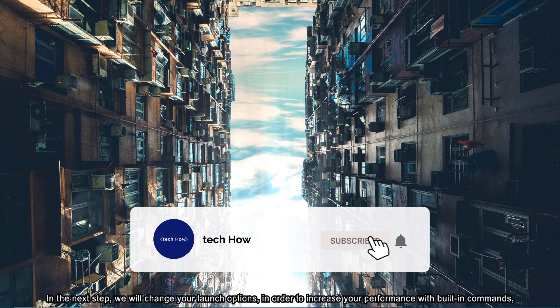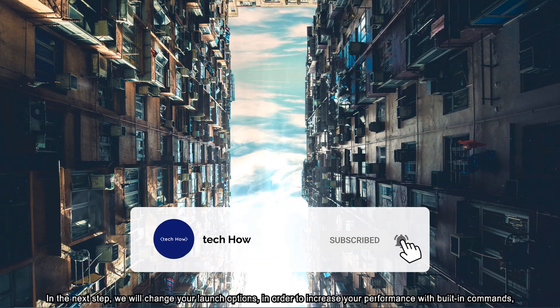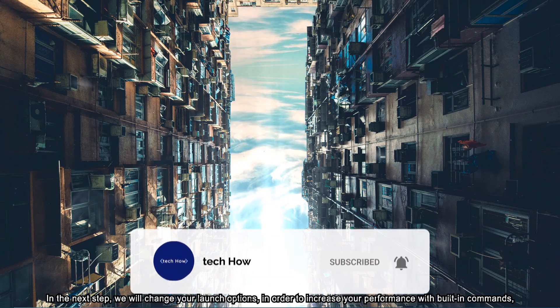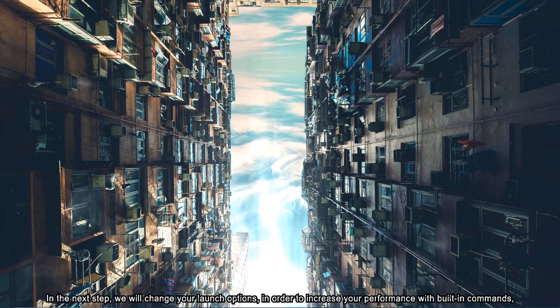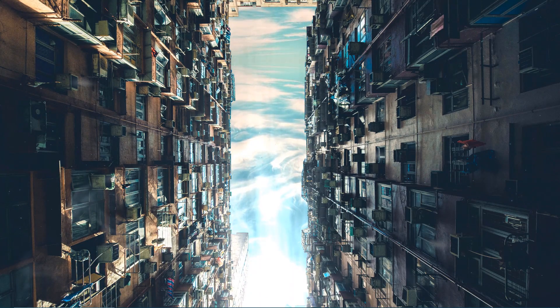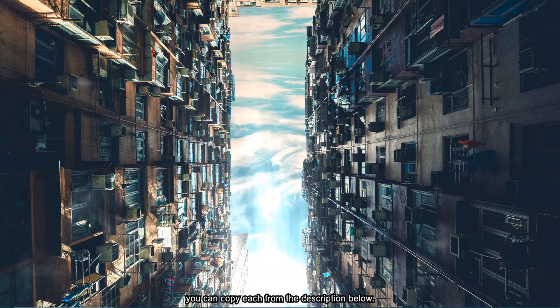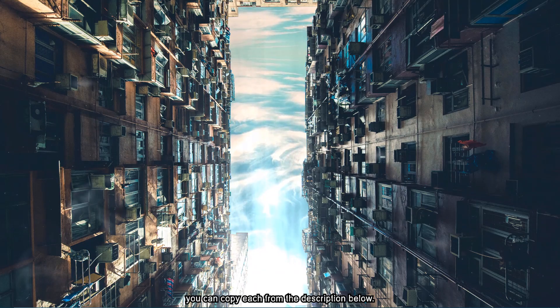In the next step, we will change your launch options in order to increase your performance with built-in commands. You can copy each from the description below.